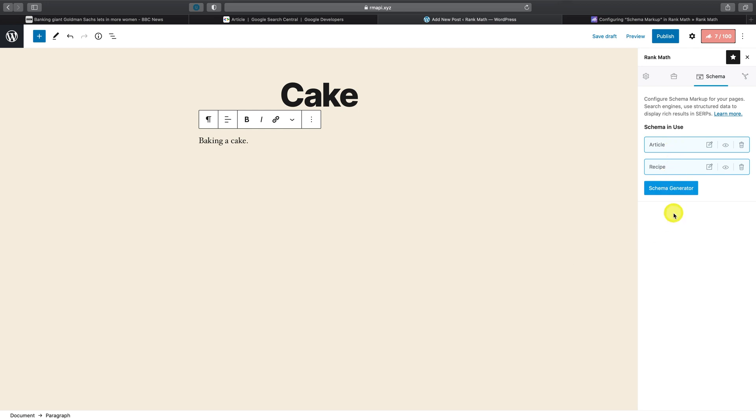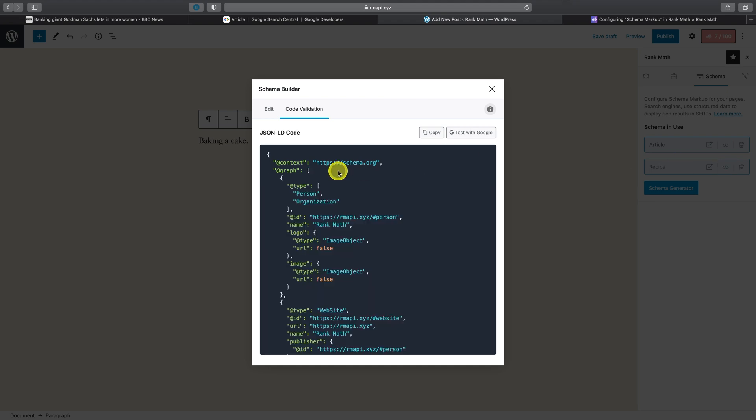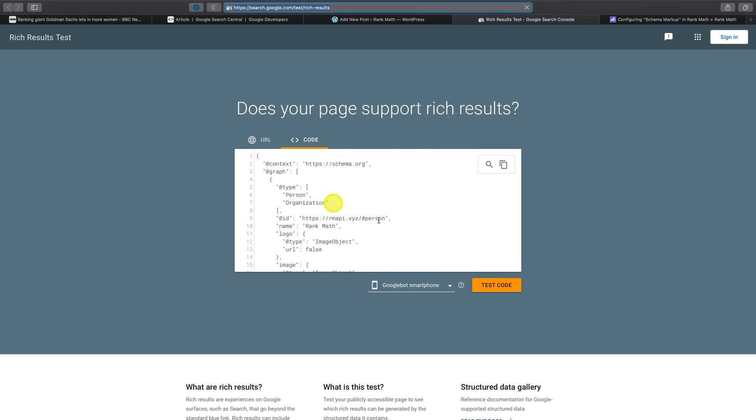You can also easily preview and validate your schema markup implementation by clicking Test with Google. We highly advise getting into the habit of testing right after making changes.